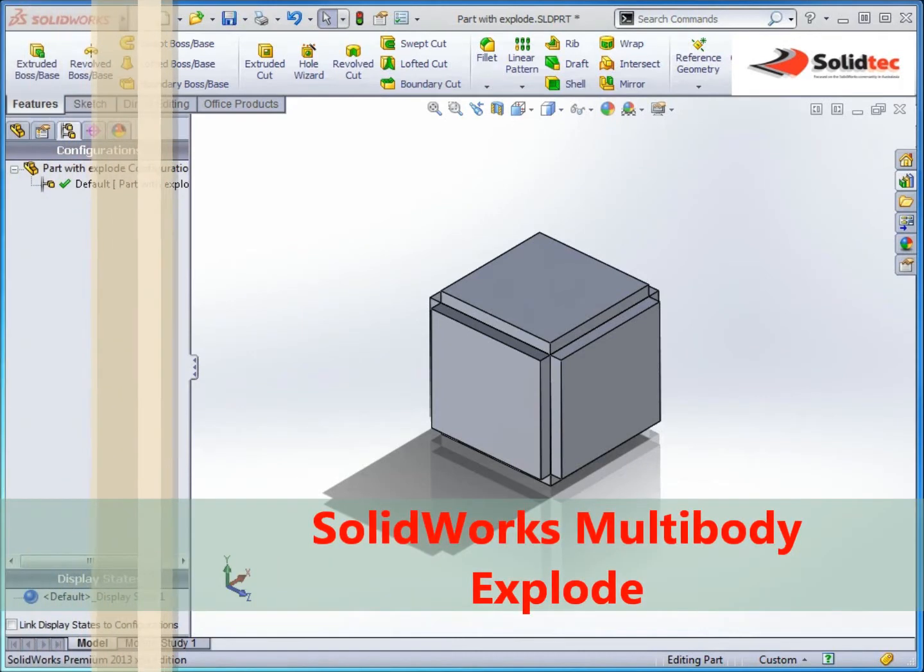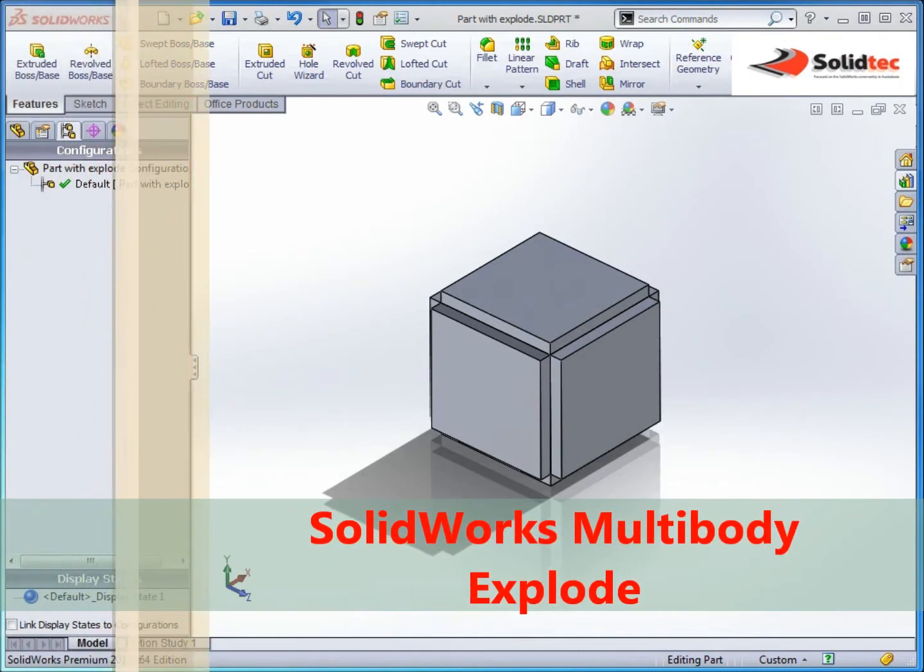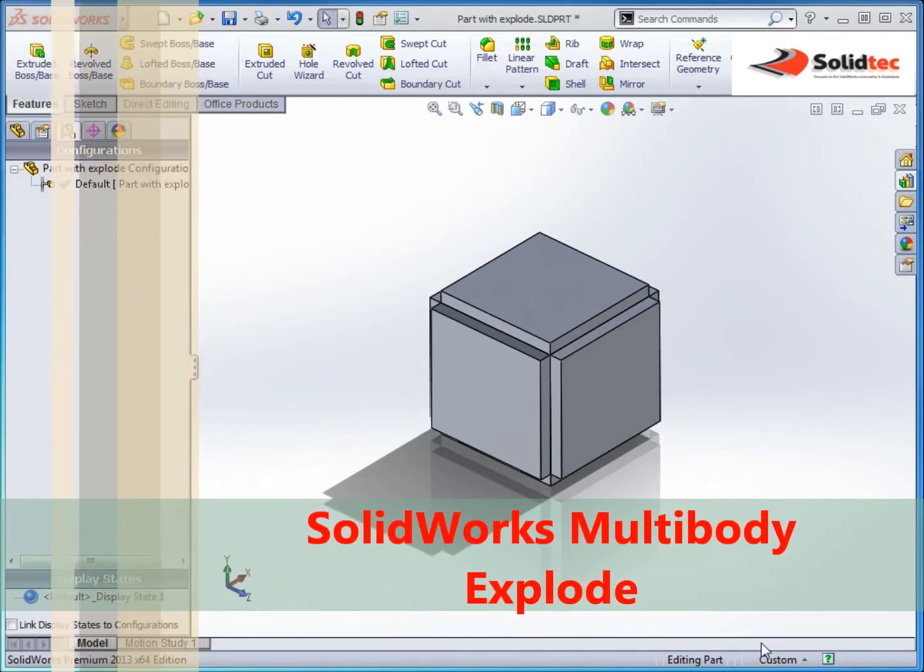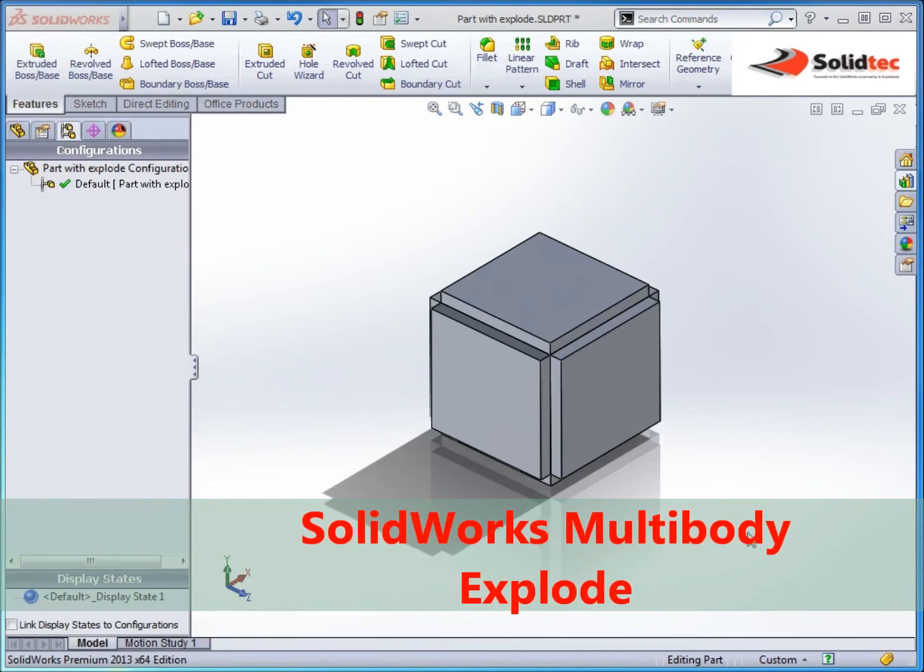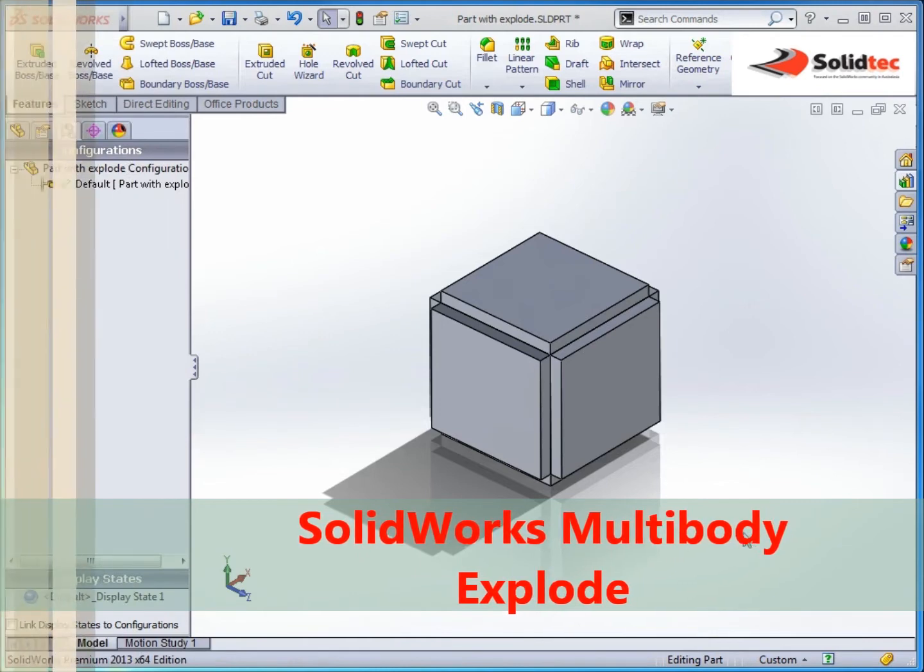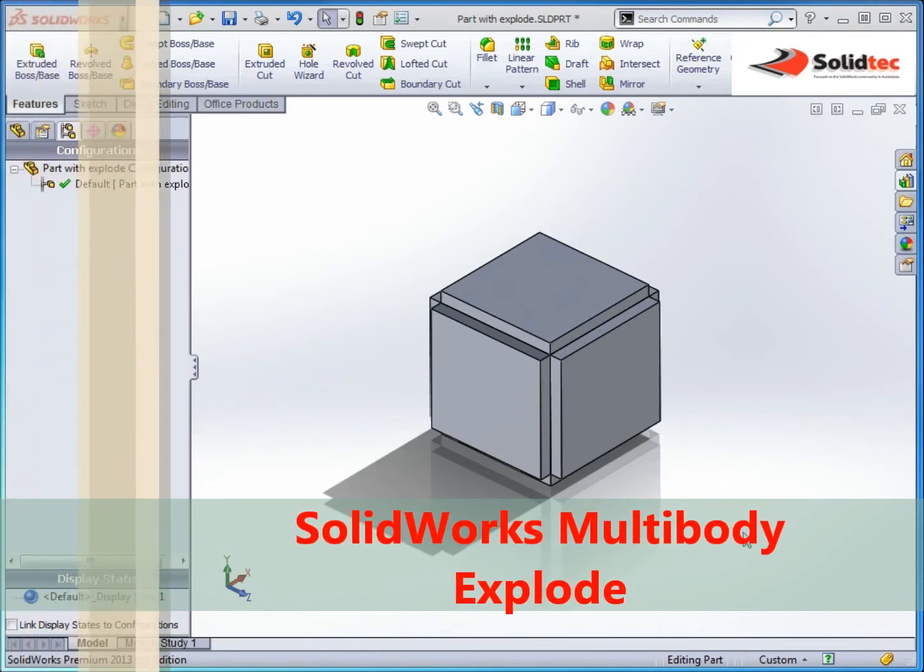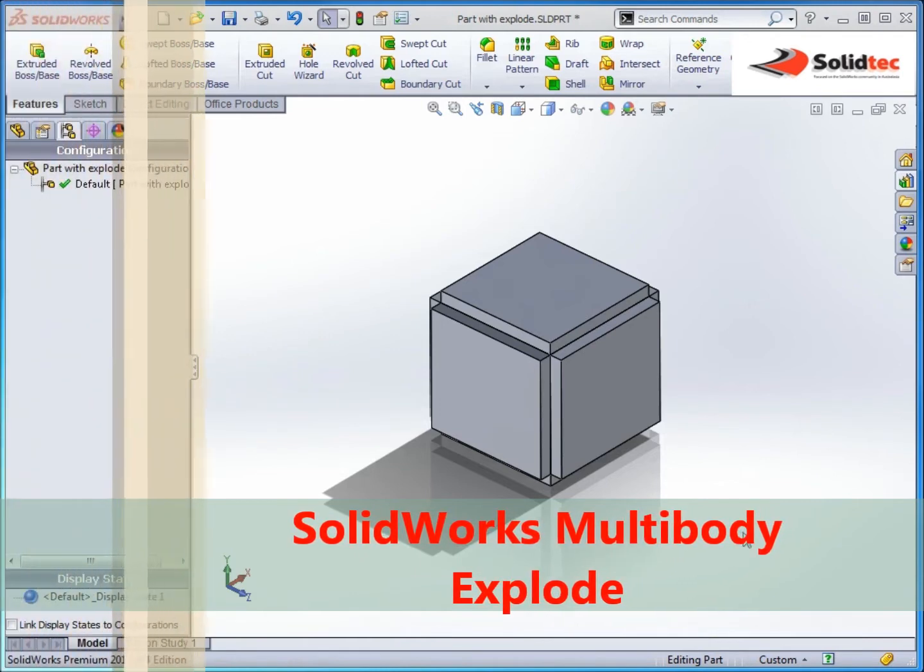Hi, my name is Magnus from SolidTech and in this video I just want to present some different techniques for using multi-body part explodes.